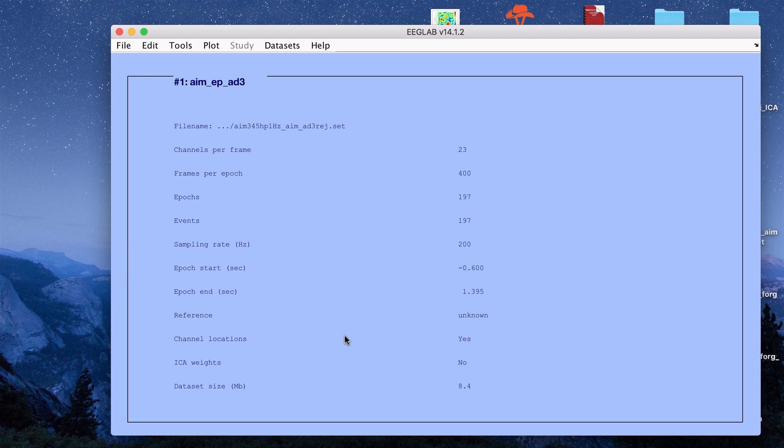Hey guys, in this video I'm going to go over how you can do artifact removal using independent component analysis for EEG data. I'm going to be running ICA in EEGLAB.